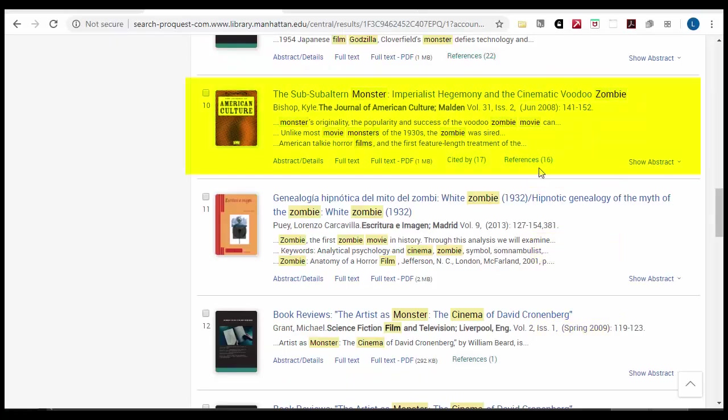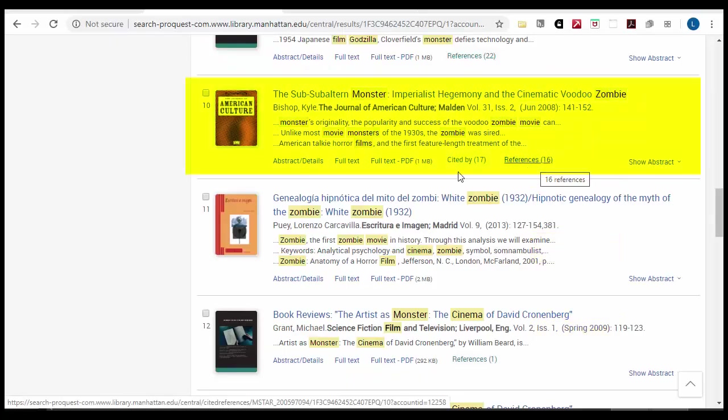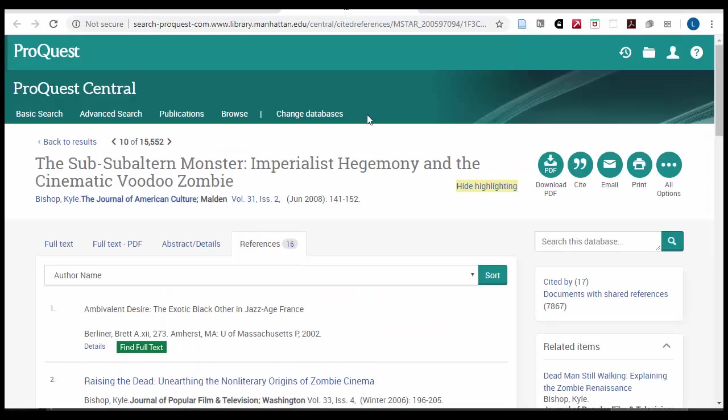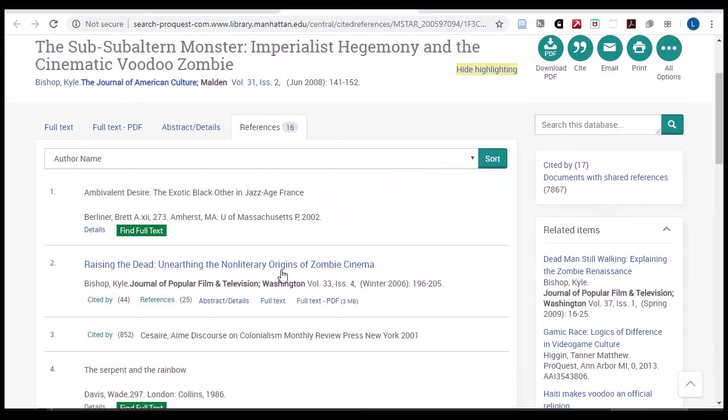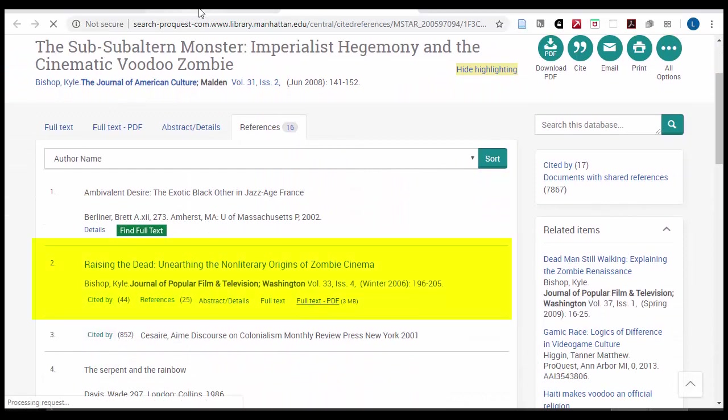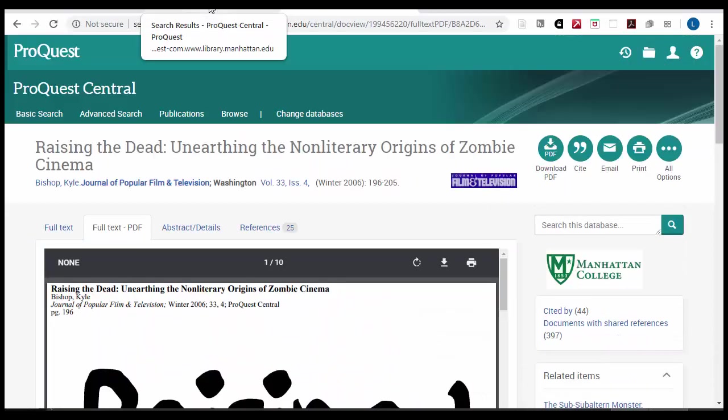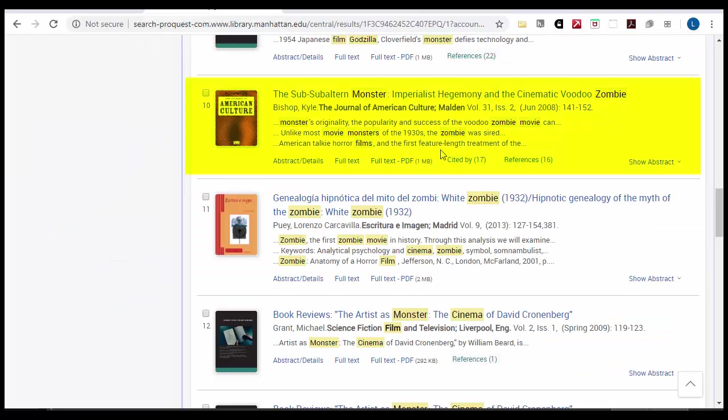This is a way that you can take the articles that you have found and trace them backwards into their references, and forwards into their citations.